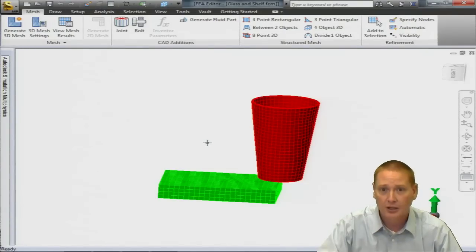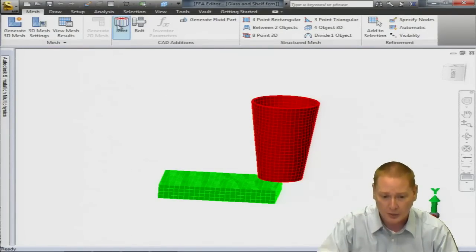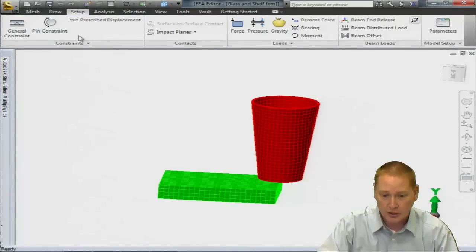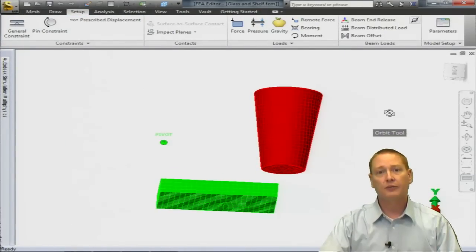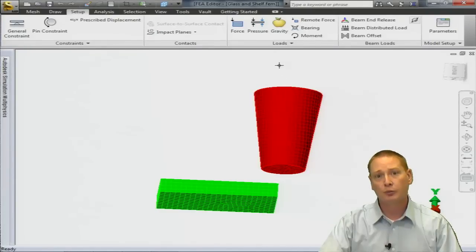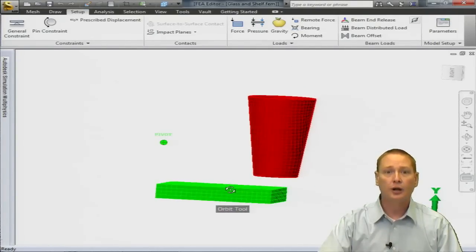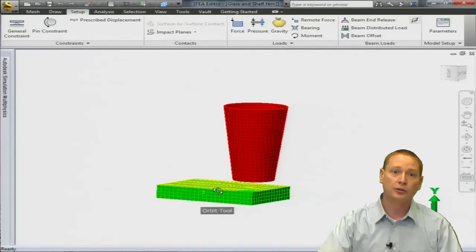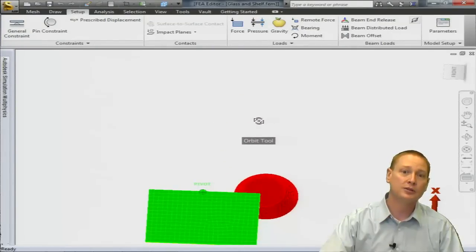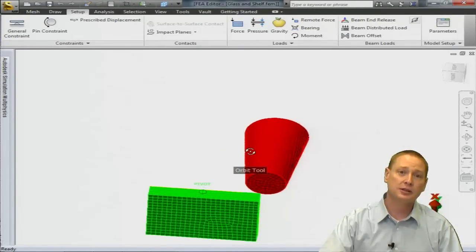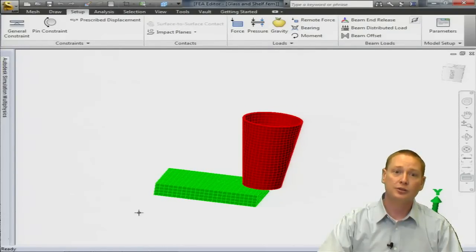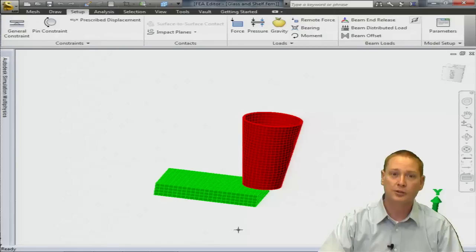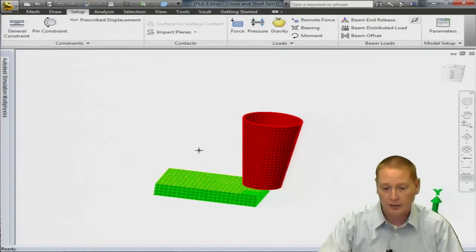So one of the things that I wanted to do was to add an impact plane into this particular analysis. So you can see that I have the cup positioned a little bit above this shelf. So when we do our drop, we're going to add gravity to it. The cup's going to drop down, obviously come into contact with the little shelf here. And you can see that I have it positioned so that it's kind of going to teeter off the edge of that shelf or ledge.